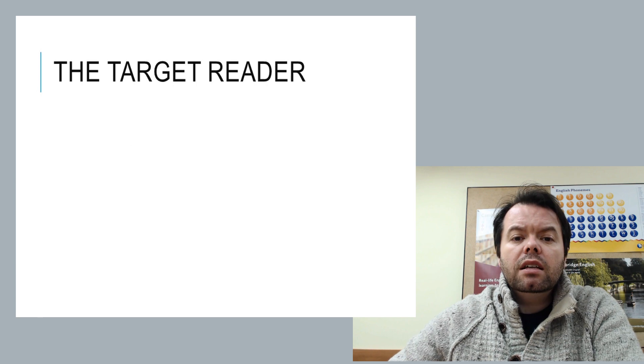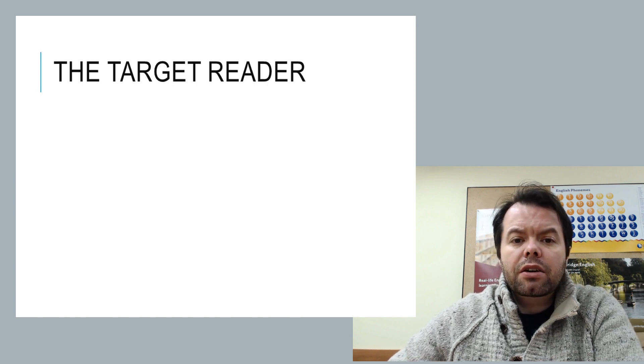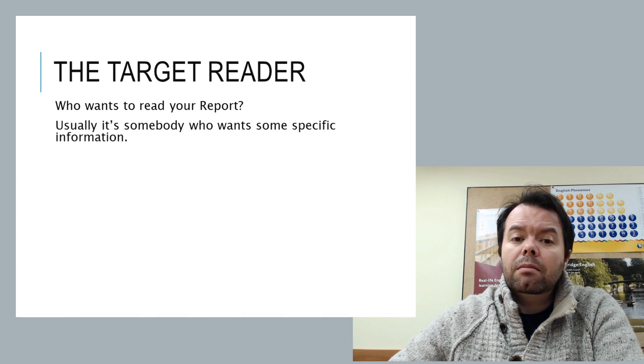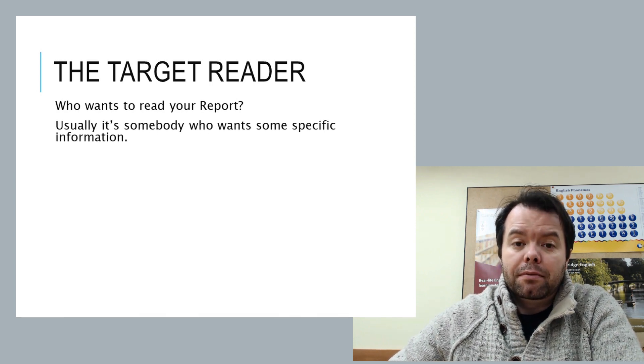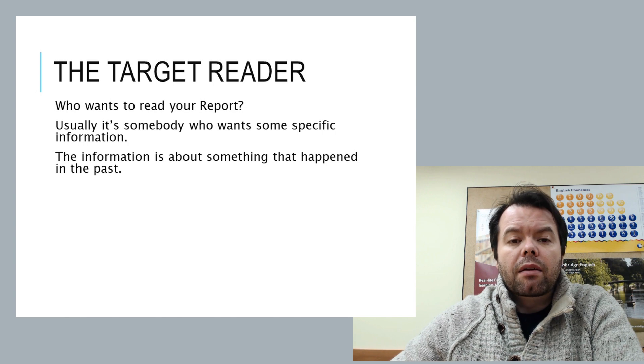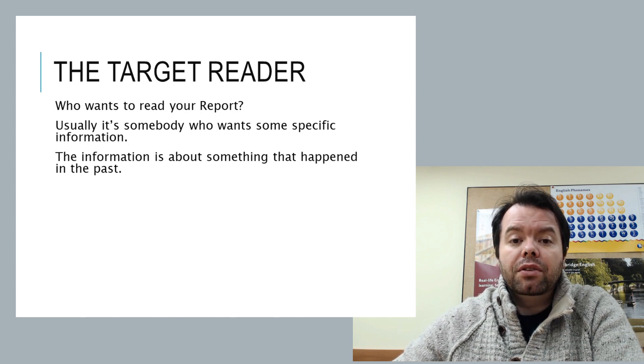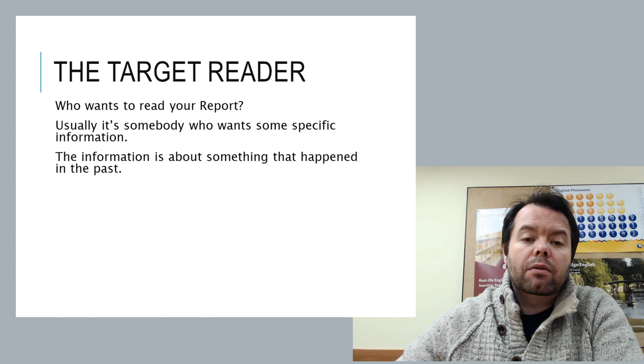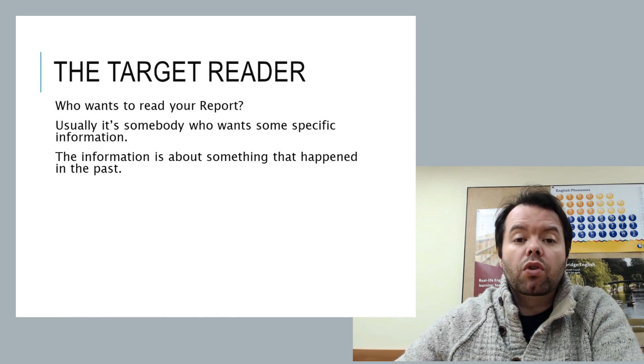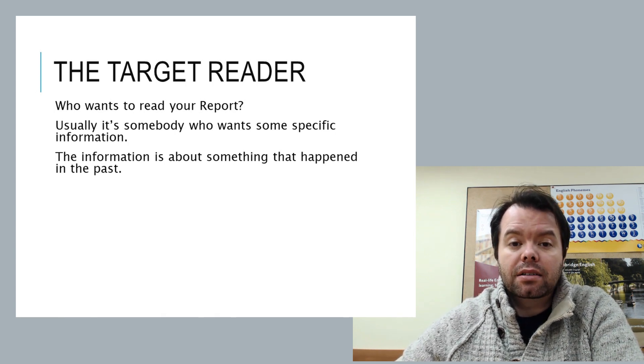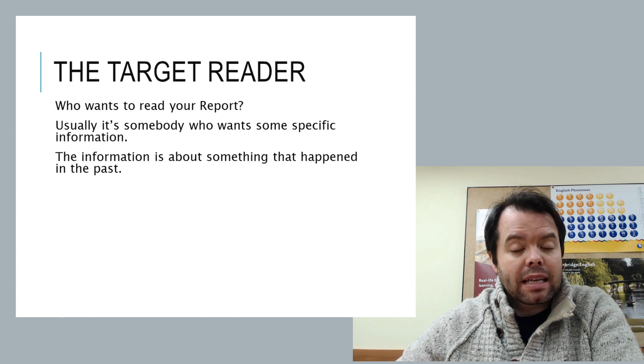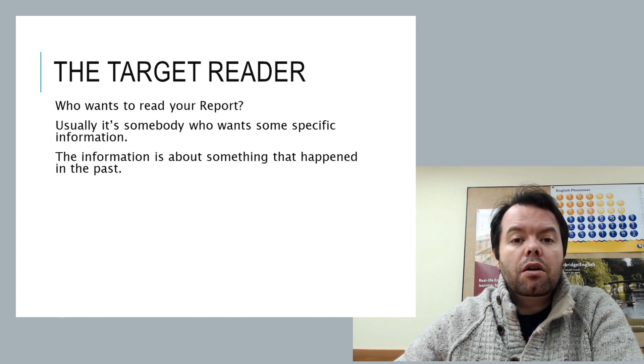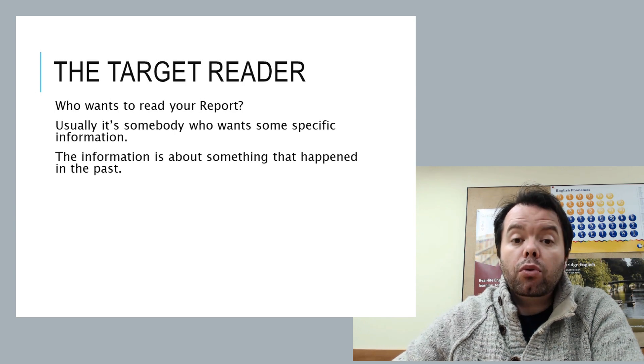So let's think about the target reader. Who is it that's going to read your report? Well, it's somebody who is looking for specific information. What does that mean? Well, they want to know what happened. The big thing about a report is that they want information. The target reader wants information about something that happened in the past. They might want recommendations based on what happened in the past. But the overall idea is that you are reporting.